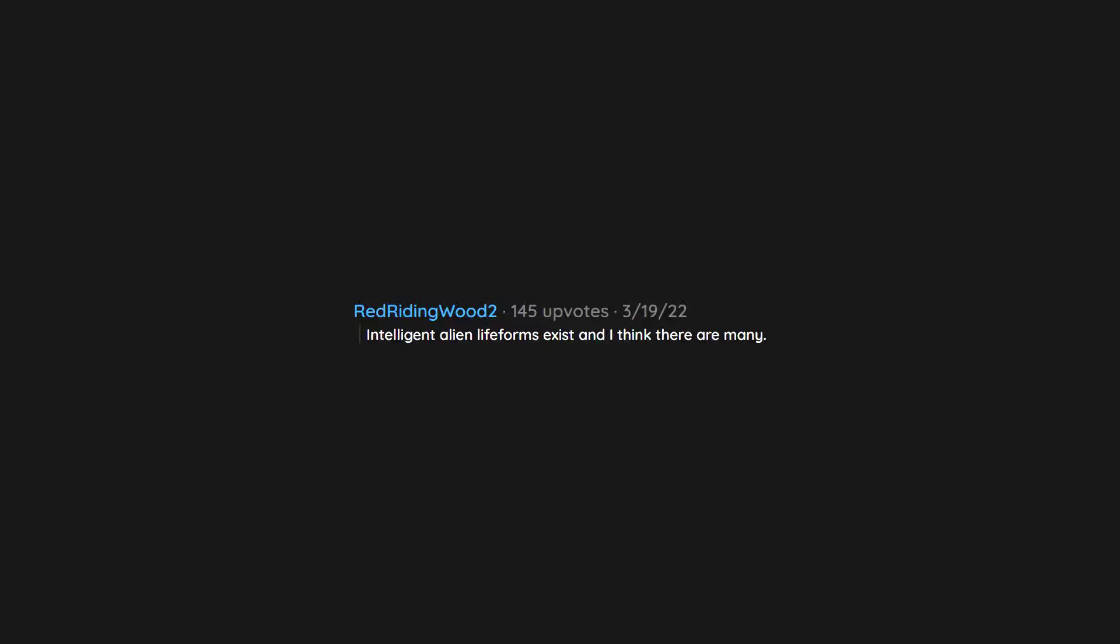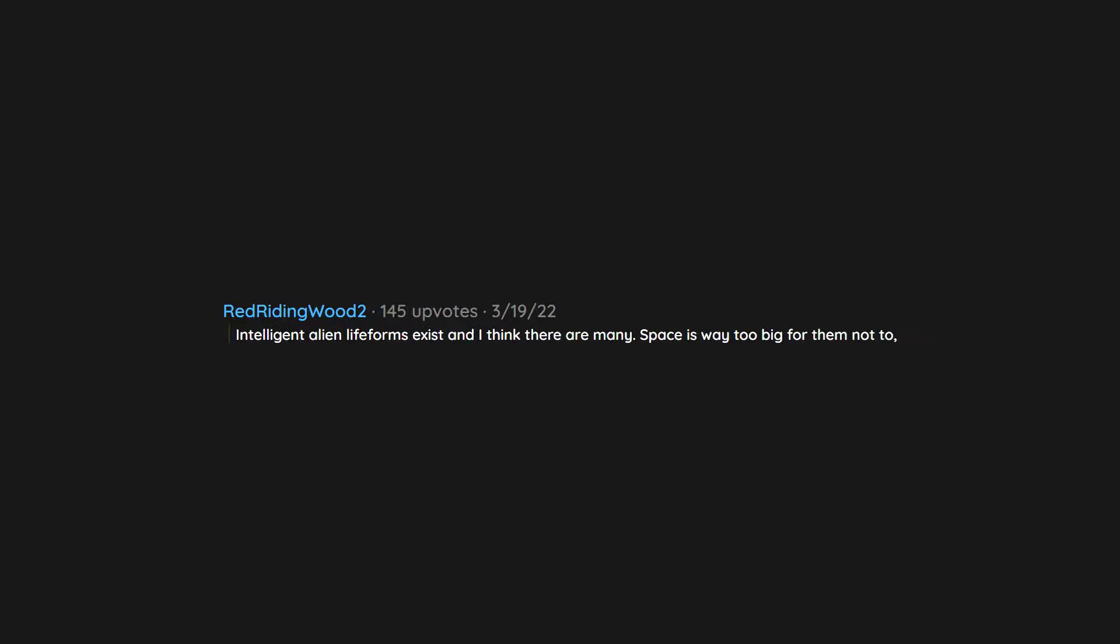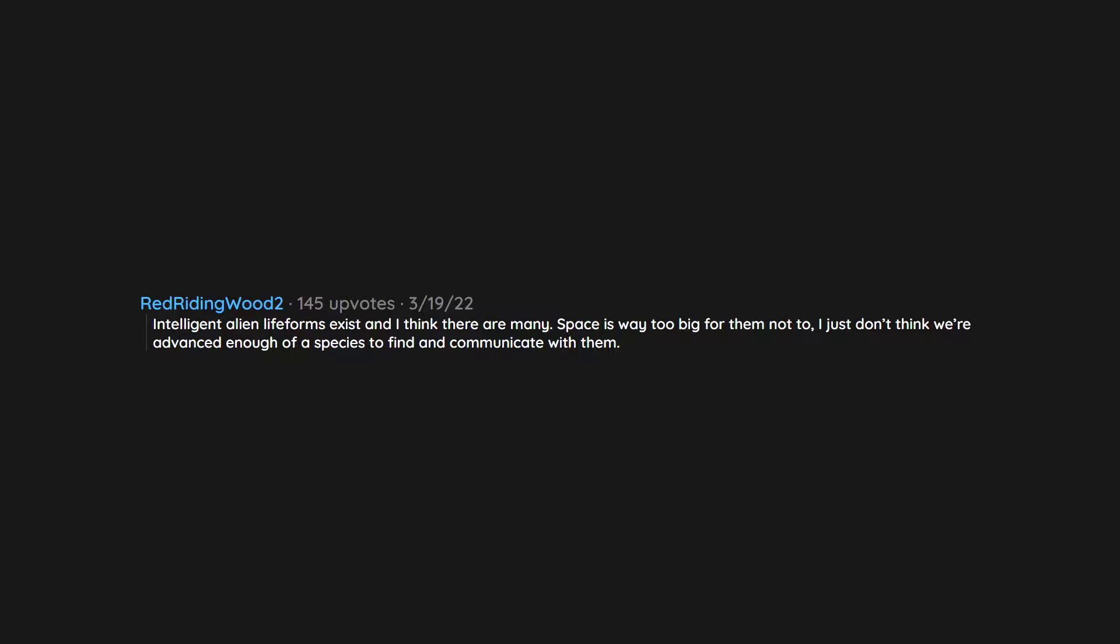Intelligent alien life forms exist and I think there are many. Space is way too big for them not to. I just don't think we are advanced enough of a species to find and communicate with them. But they know about us.